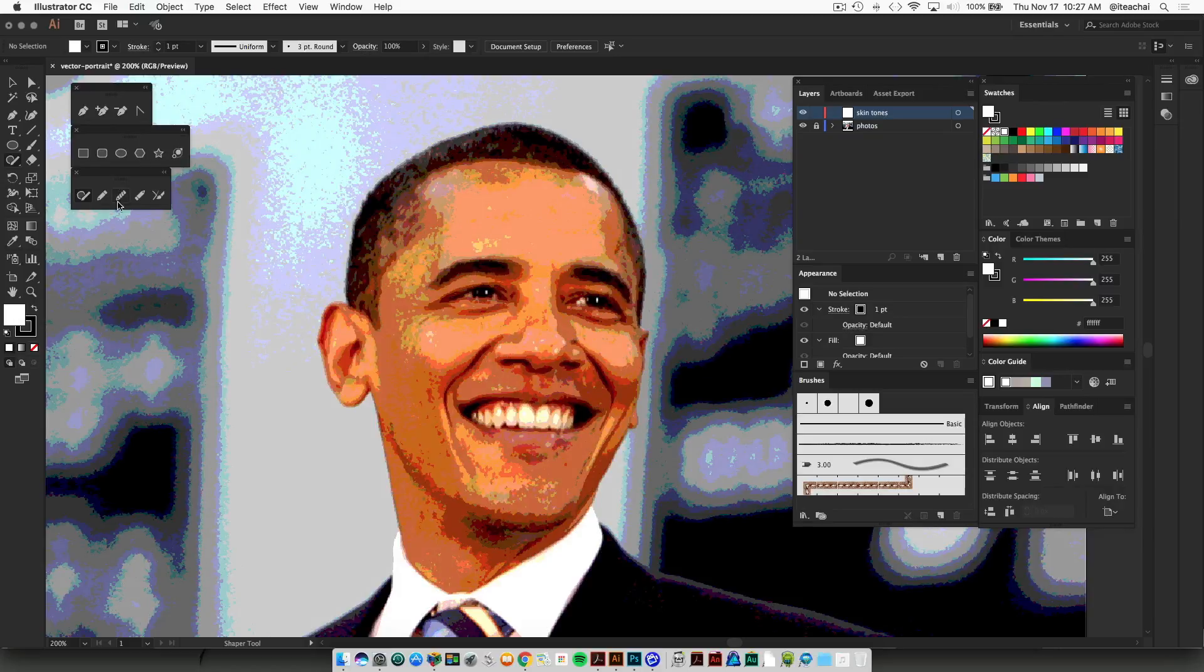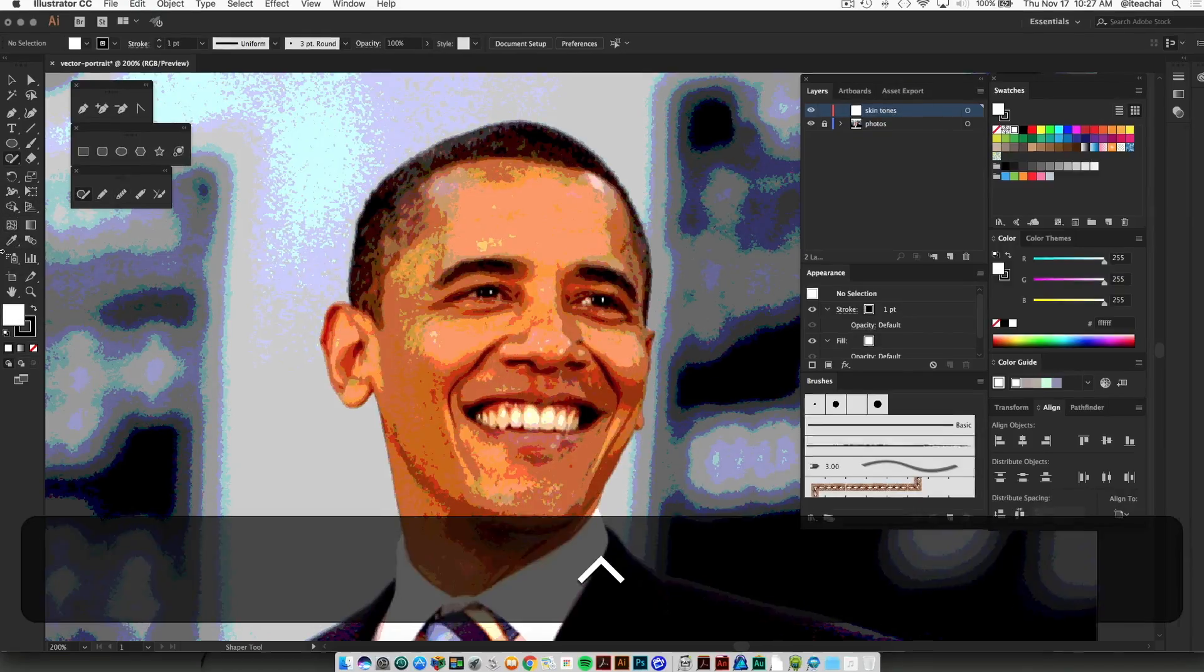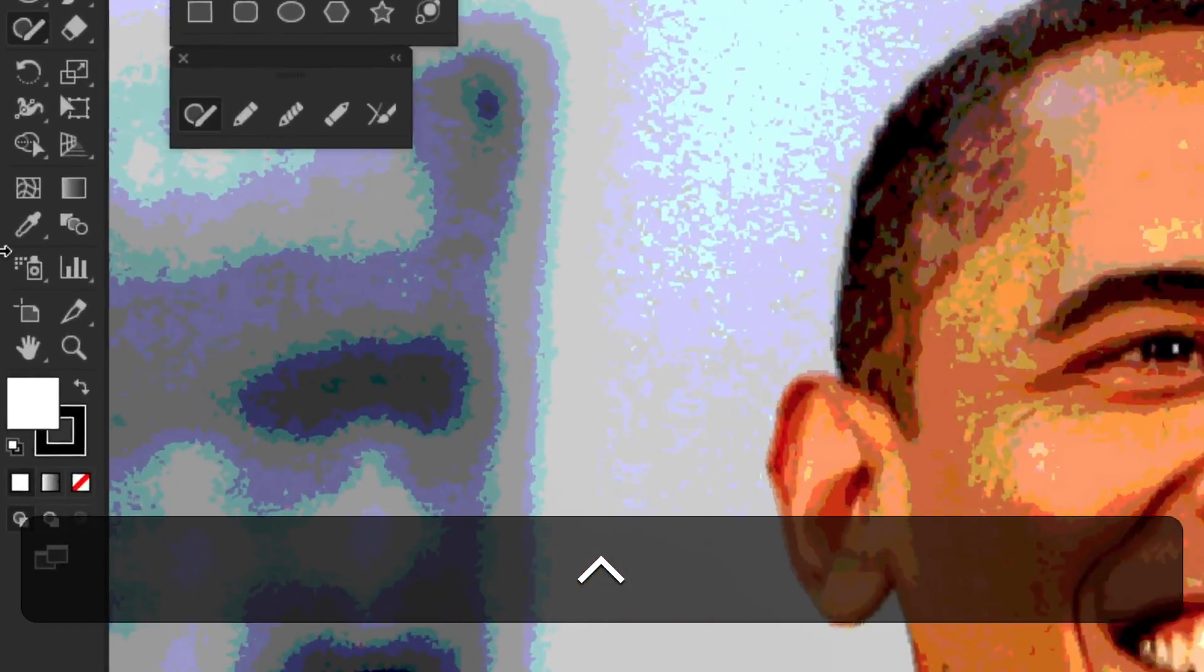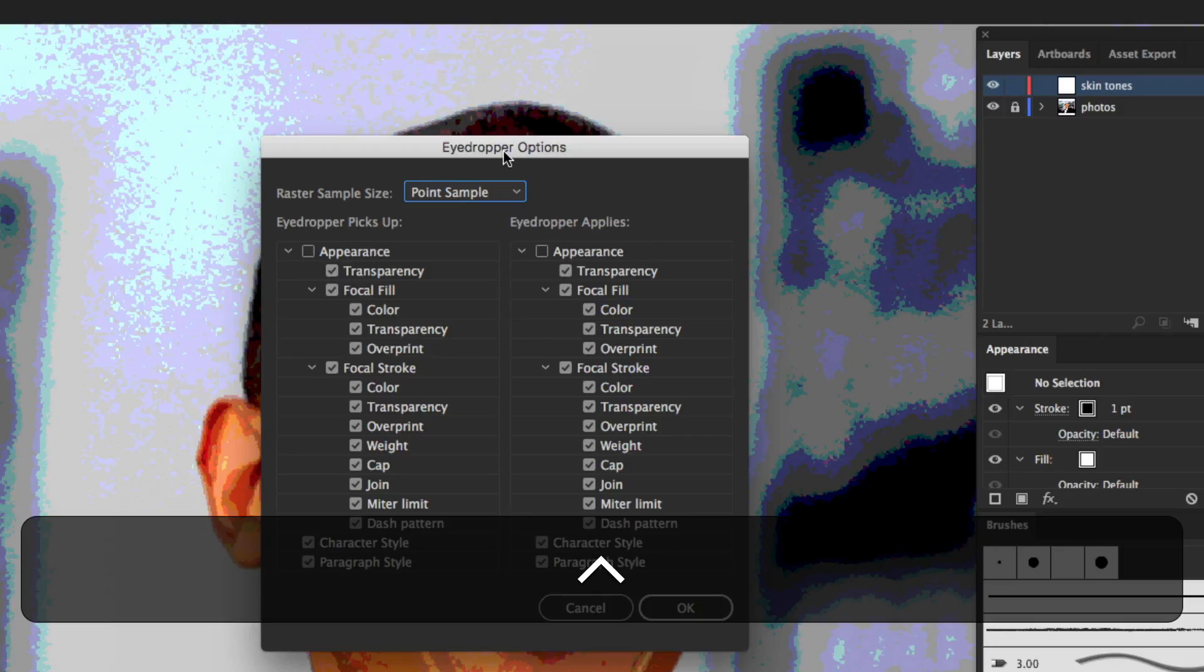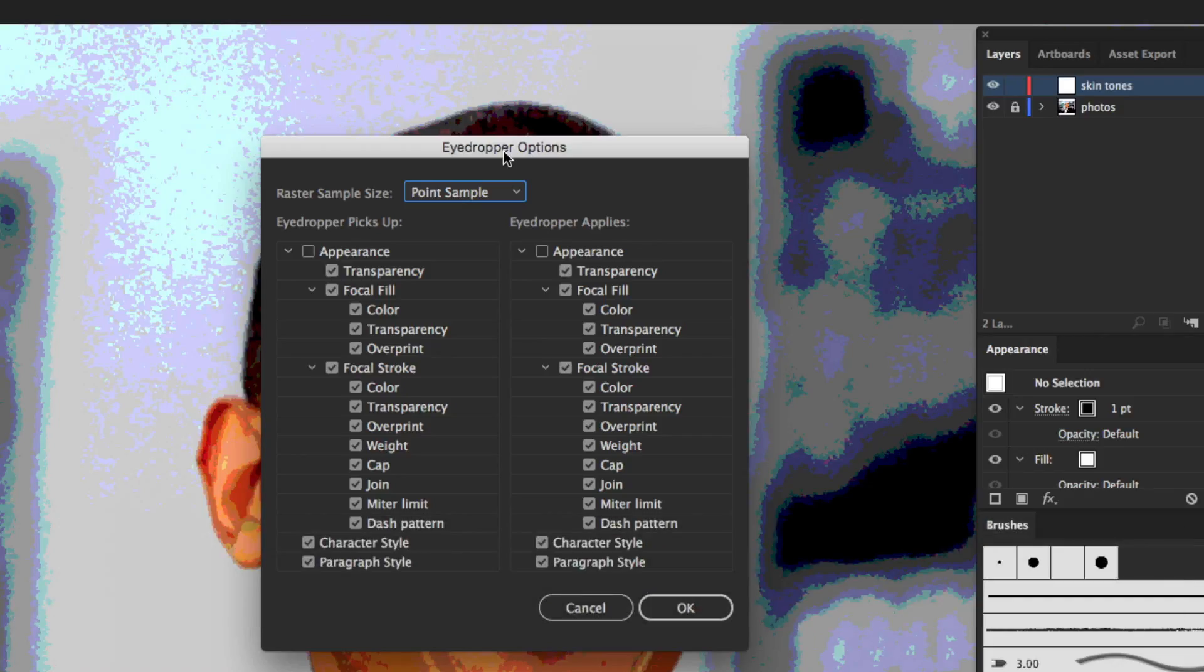The first thing I'm going to do is set up my tools before I start drawing. One of the tools I'm going to set up is the Eyedropper tool. Later on we're going to use this tool to sample color from our original photo to get our mid-tone color. If we double-click on this tool, your eyedropper says that when you sample color from either a raster image or a vector image, it takes a point sample.